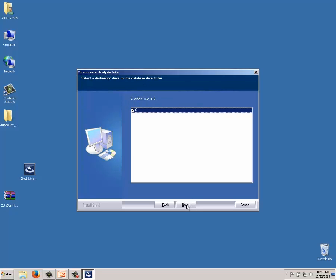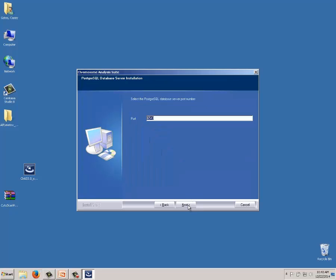It asks which hard drive to install on. If you have a partitioned computer with a C and D drive, select the drive with the most space. A general rule of thumb for database space: every thousand samples uploaded to CHAS DB requires about 1GB of space. I've selected C and clicked Next. The default port is 6543 — we recommend using the default. If you get an error that the port is already in use, contact your IT department to find a free port.